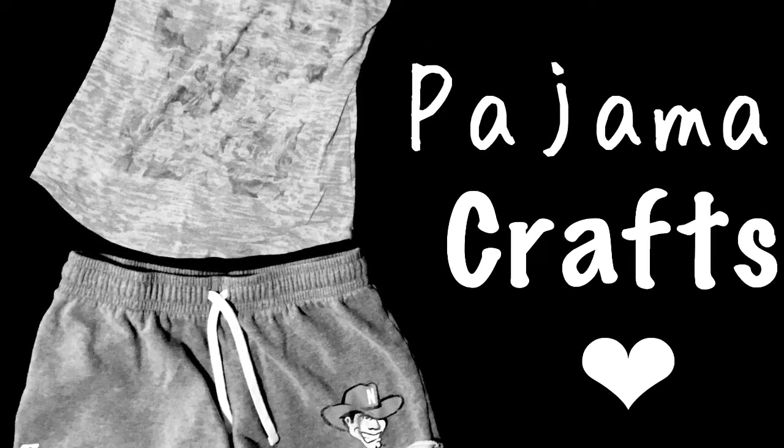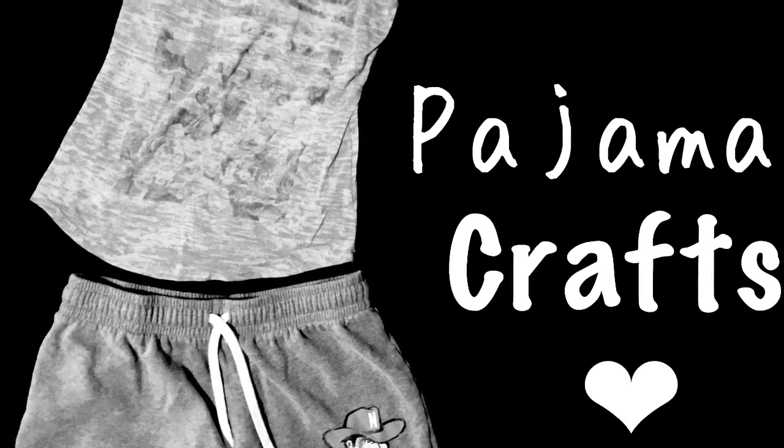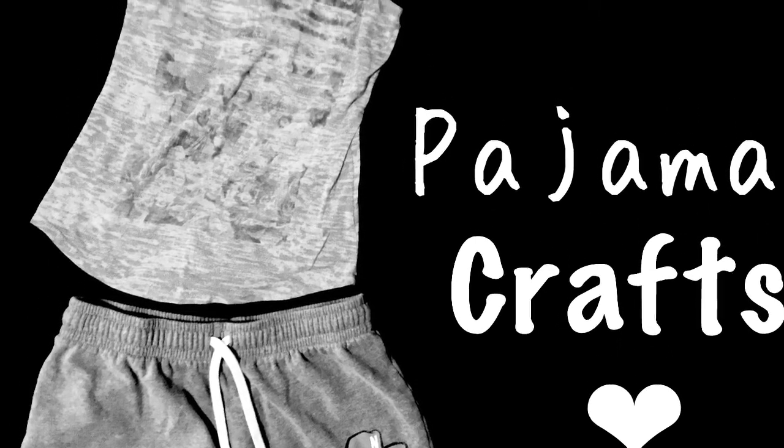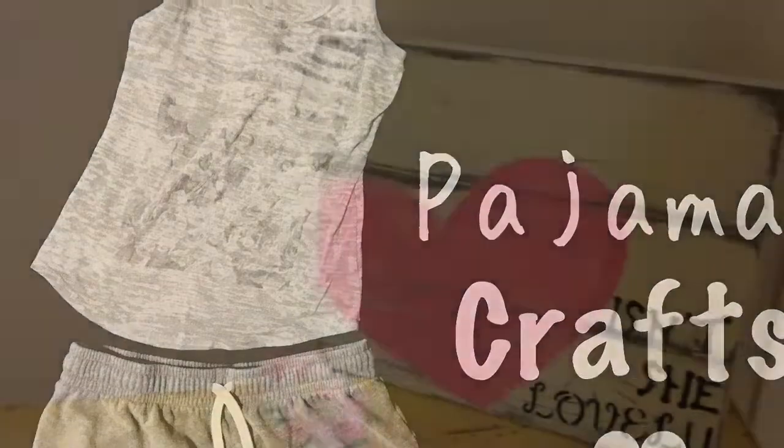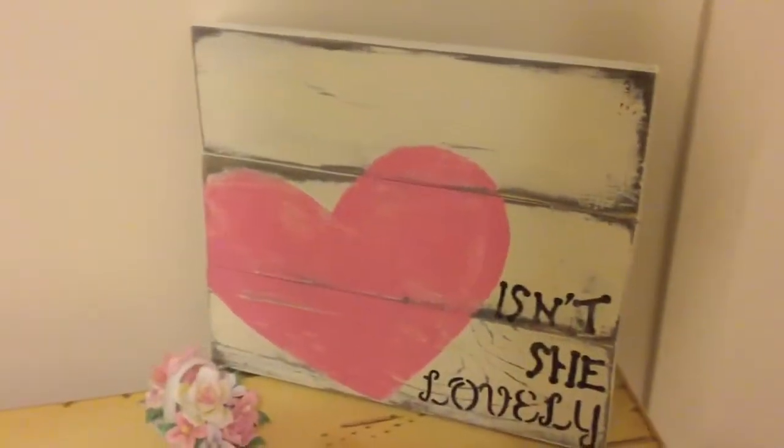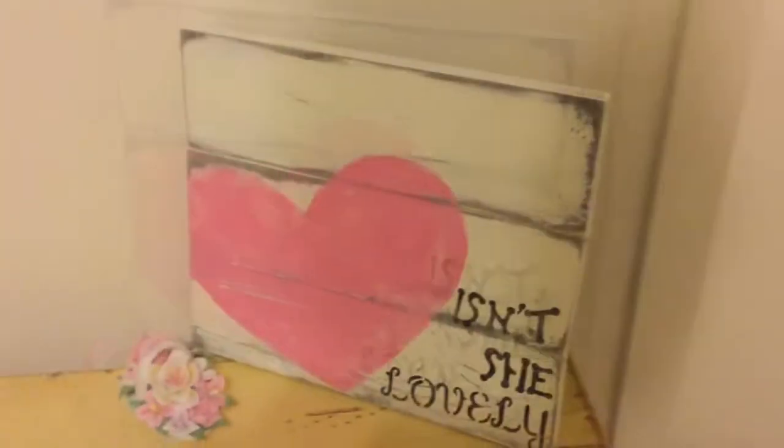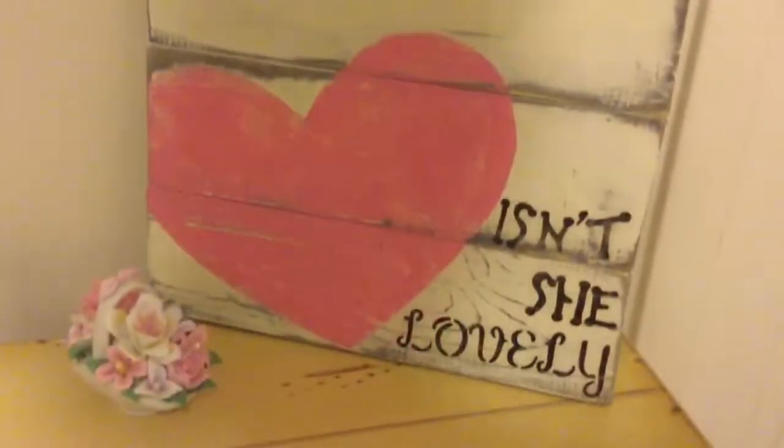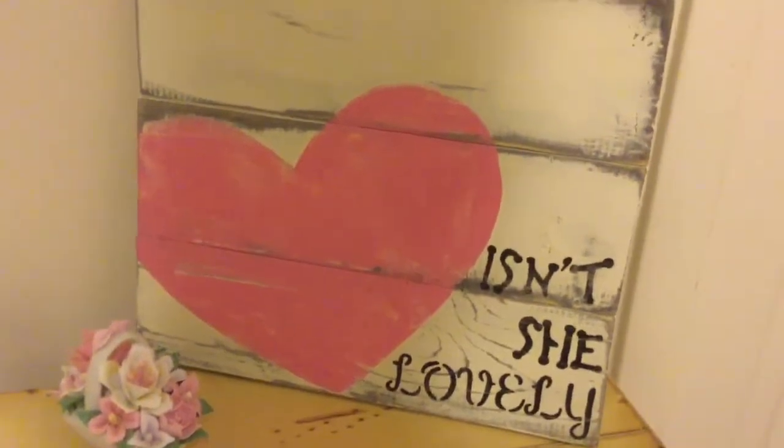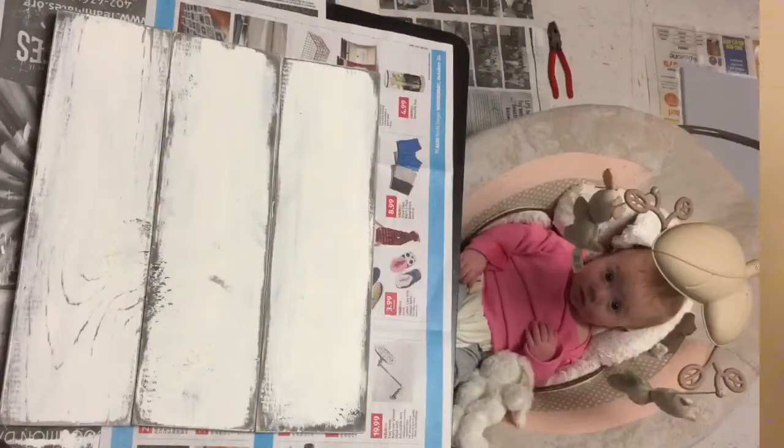Hey everyone, welcome back to Pajama Crafts, where I do crafts in my pajamas. Today we're making this adorable little sign for a baby's nursery. Of course, you can modify this to make it say whatever you want and style it to match your decor.